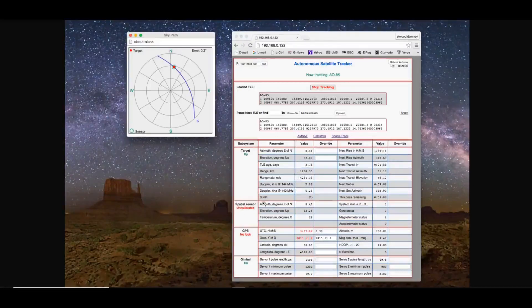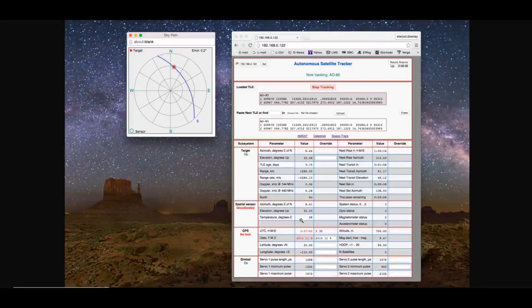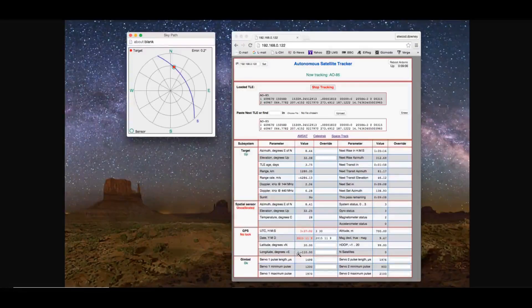The spatial sensor is showing uncalibrated here, but it'll show you azimuth, elevation, and probably temperature. GPS on this one is not showing having a lock, but you can get an idea about the time and date, latitude and longitude.